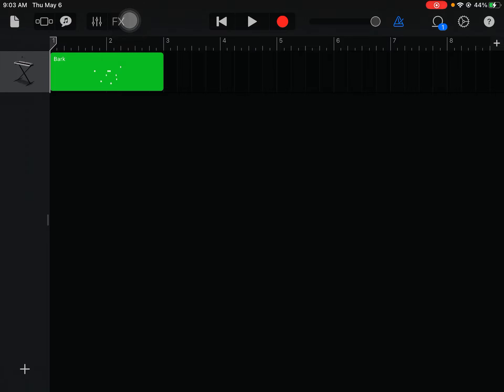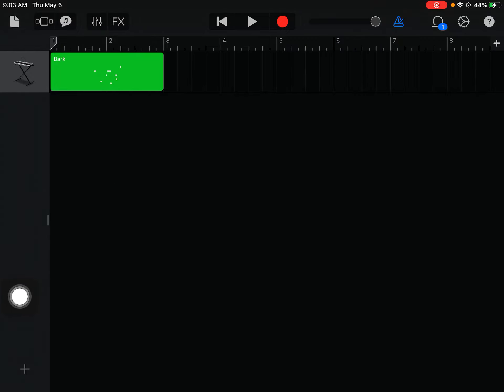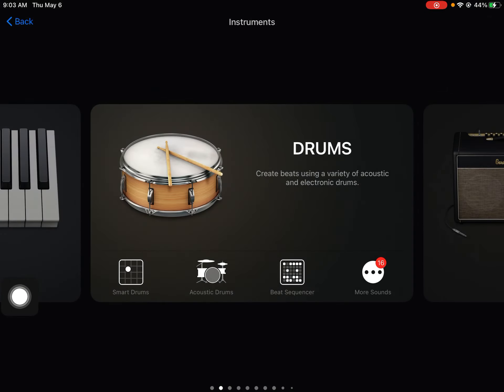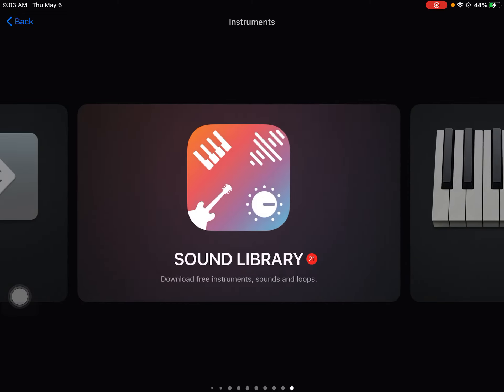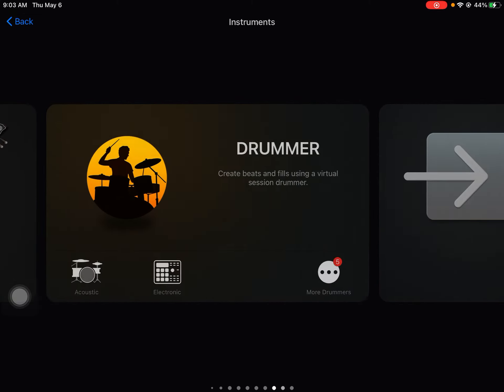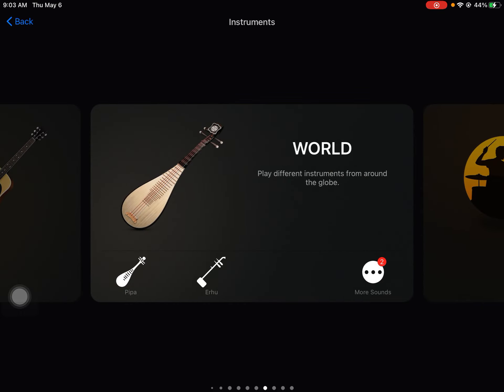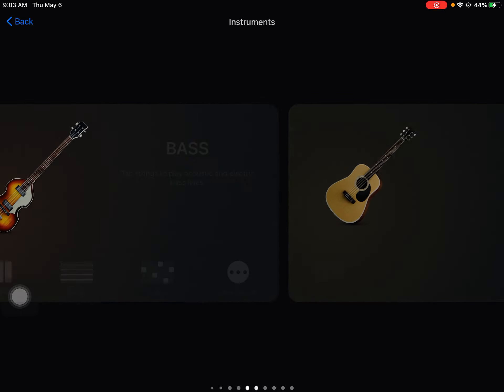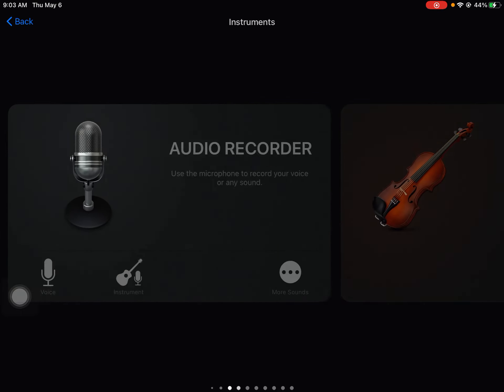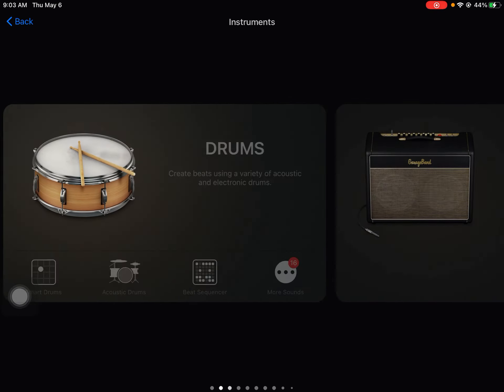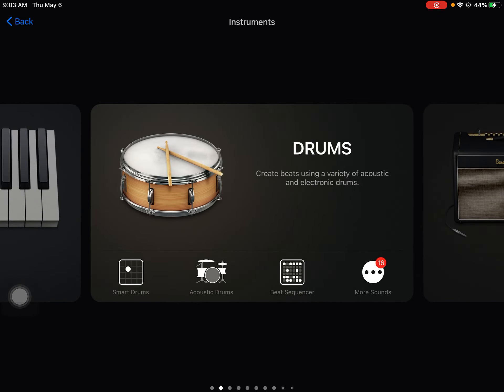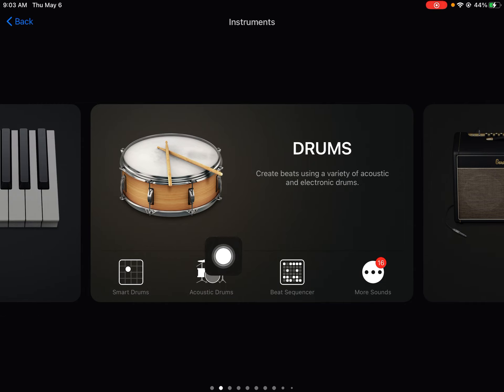So today we're going to add another track. Today we are going to add some smart drums. So from layout mode, let's hit the plus sign. If you do not see drums, maybe you see keyboard or drummer or world or guitar, just swipe until your screen looks like this. And then we are going to smart drums today.